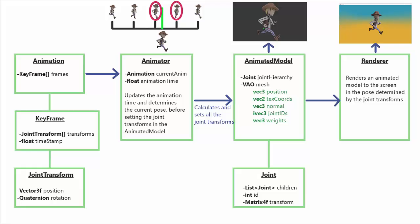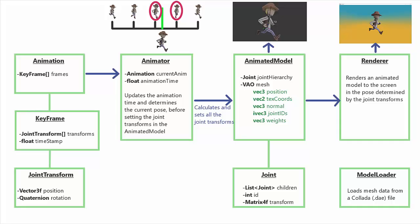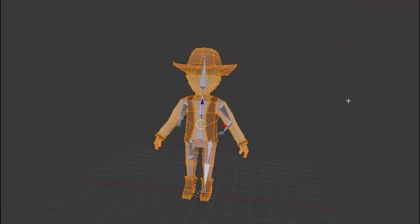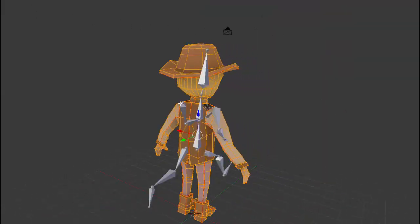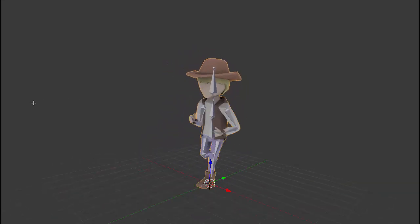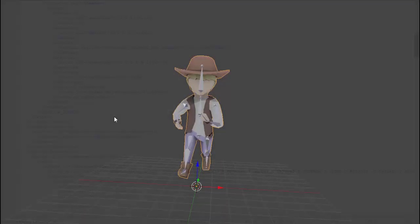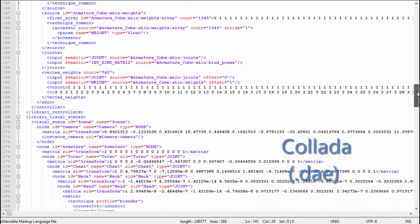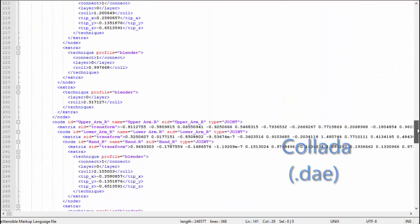There is of course one final piece of the puzzle, and that is the loaders. We need one loader for importing animated models — which covers all the skinning information and the skeleton hierarchy — and we need another loader that is capable of importing animations and all the data about the keyframes. That will allow us to load up animated models made in 3D modelling programs such as Blender, and animate them using animations that were created in Blender. In the example code provided, I'm using Collada files for both the model and animation data.